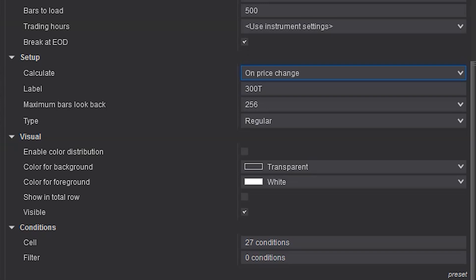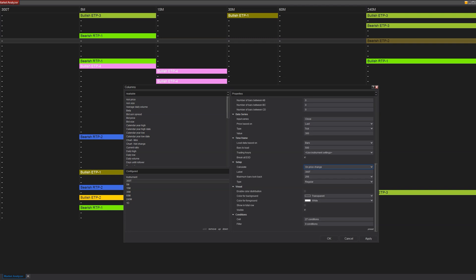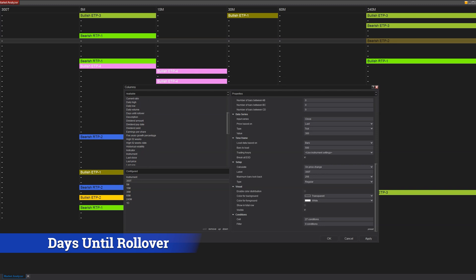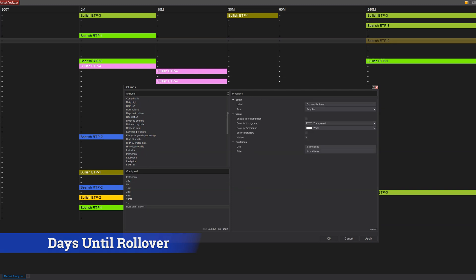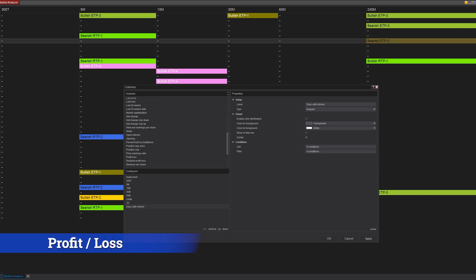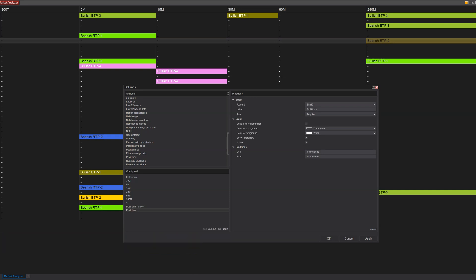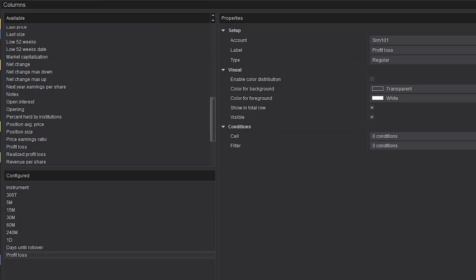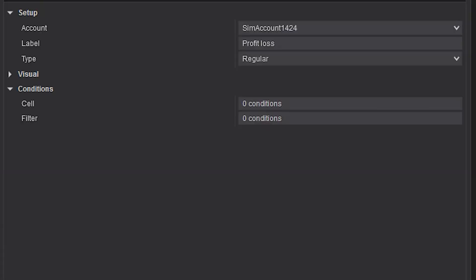That pretty much takes care of performance. We're now going to look at some columns we can add. Two columns you might find helpful are the number of days until a future contract rolls over — which is important so you know how much time you have left — and a profit/loss column, which might be an easy way of keeping track of details all on the same screen. When we talk about conditions, this is where the market analyzer gets really interesting — applying colors based on conditions to make the data look cleaner.